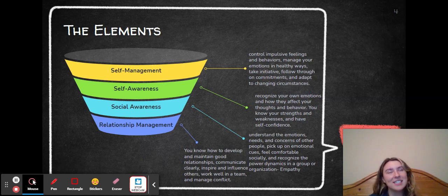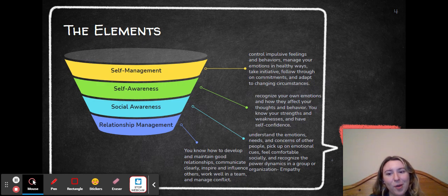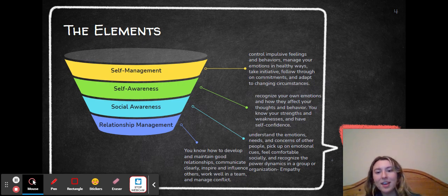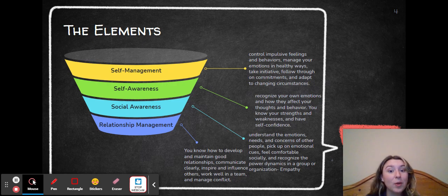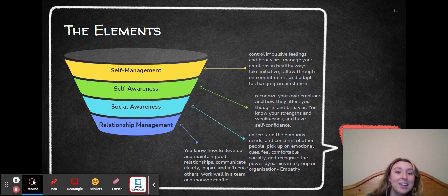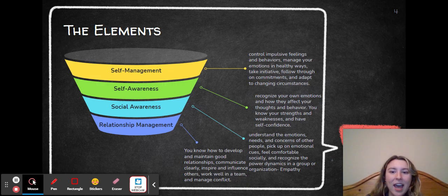I broke down emotional intelligence into the different elements that make it up — self-management, self-awareness, social awareness, and relationship management — along with the definitions for each one. For example, self-awareness means to recognize your own emotions and how they affect your thoughts and behavior; you know your strengths and weaknesses and you have confidence. And then self-management means to control impulsive feelings and behaviors and manage your emotions in healthy ways. I would continue to go down the list of each definition.